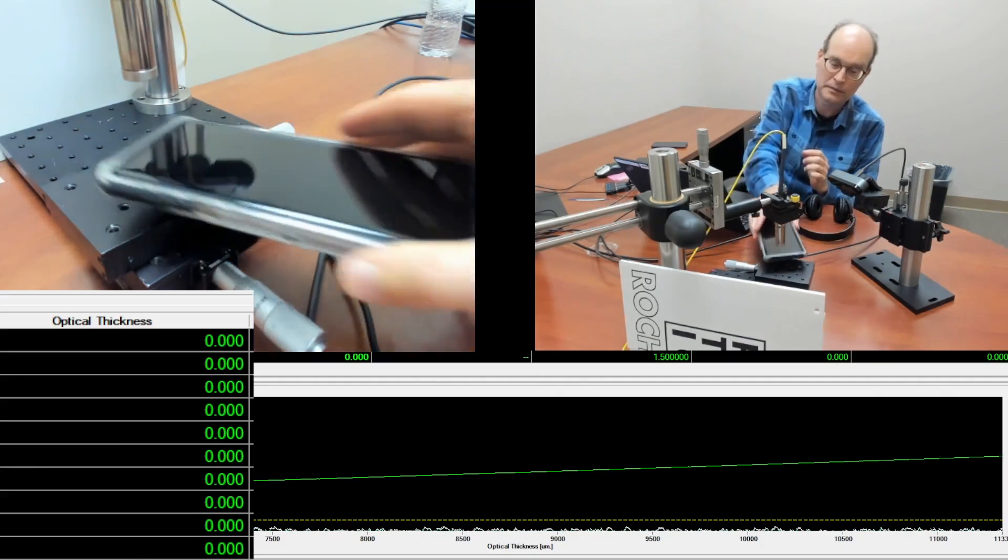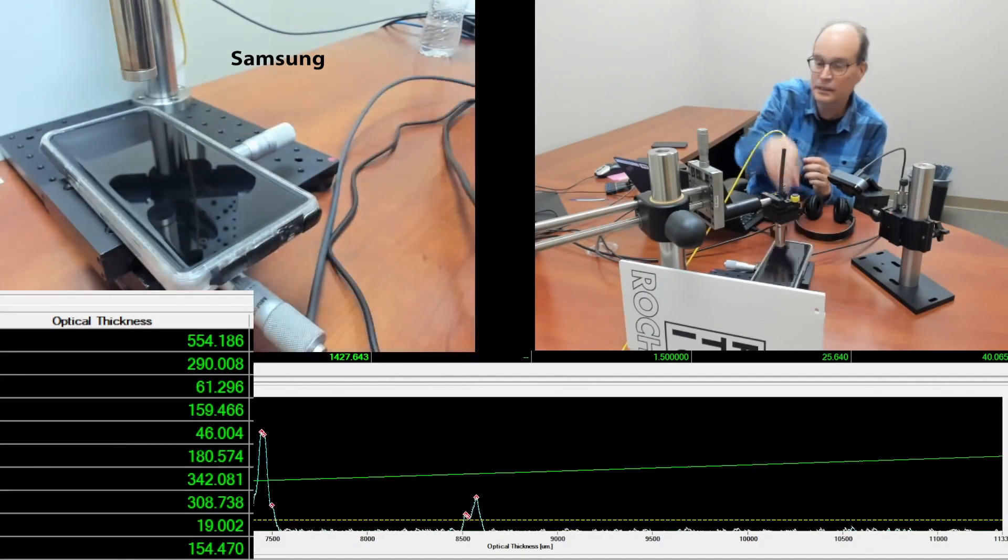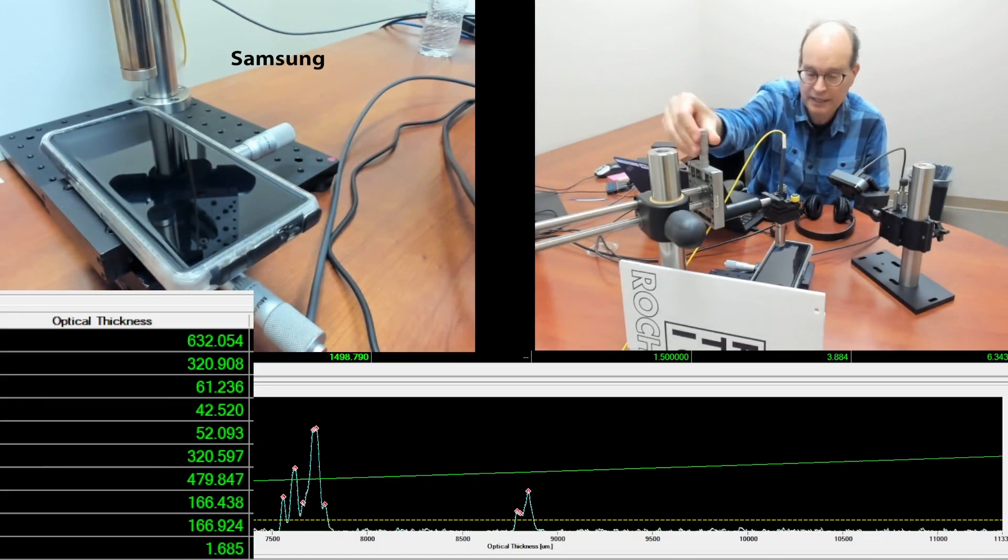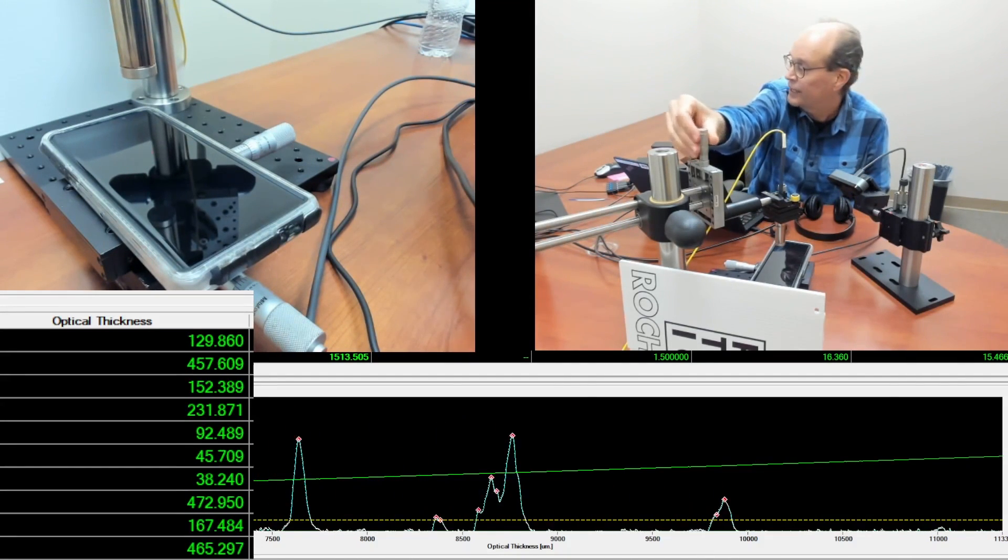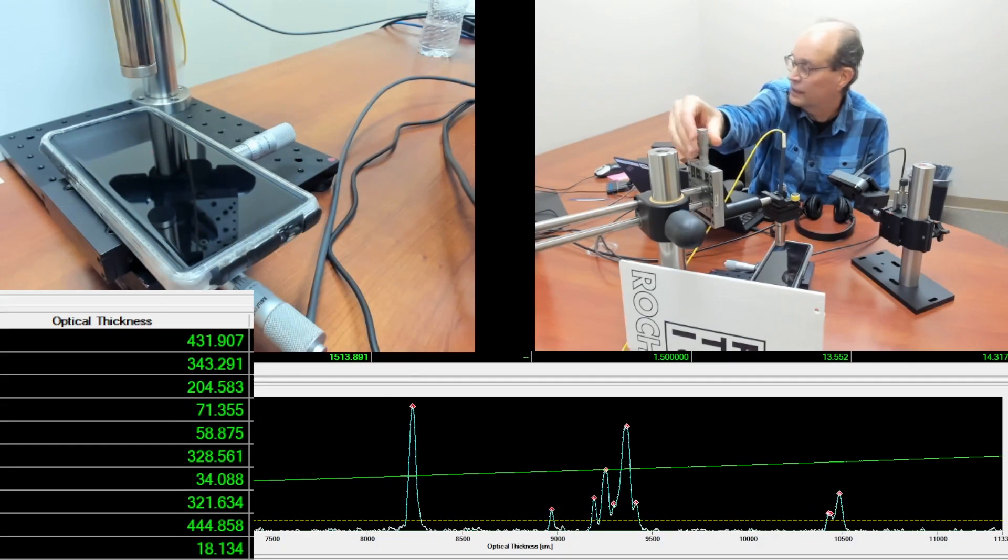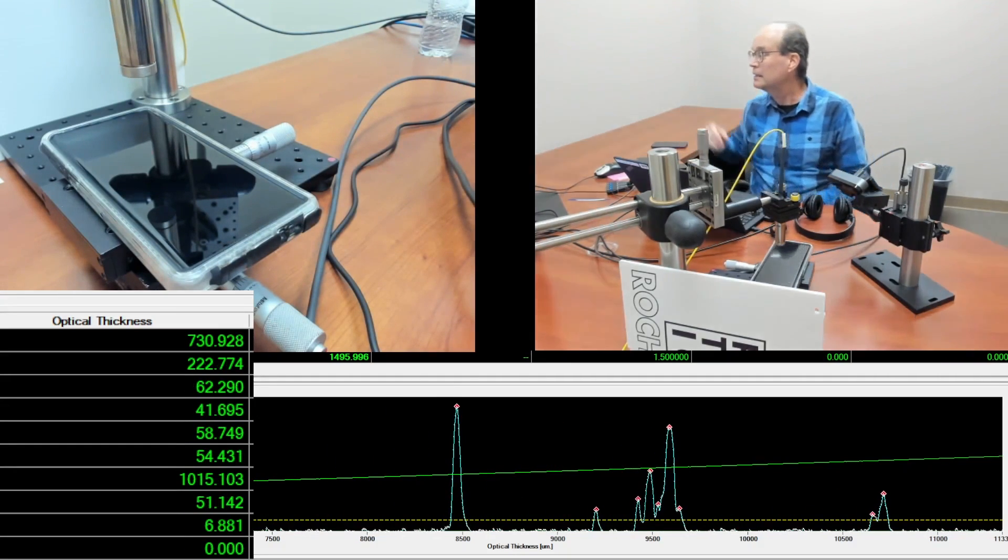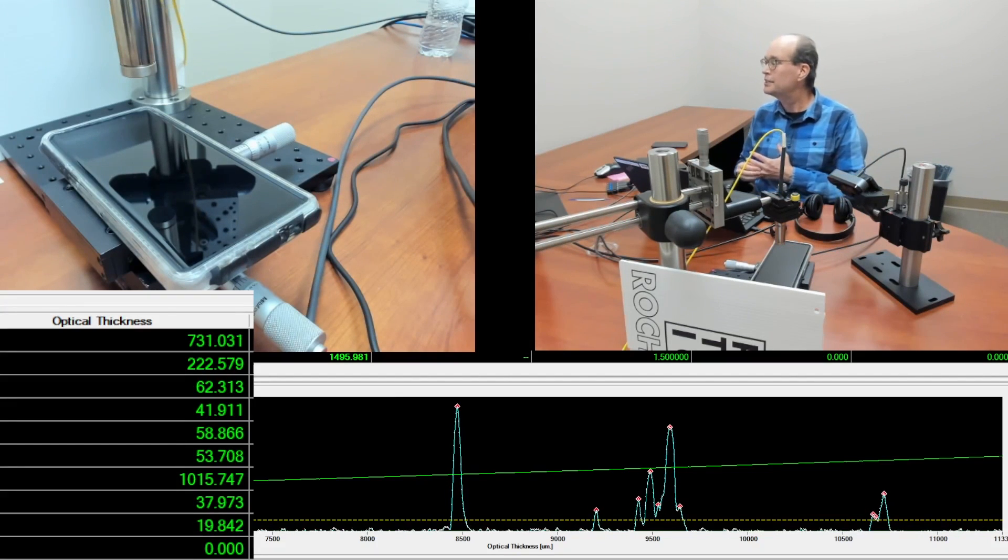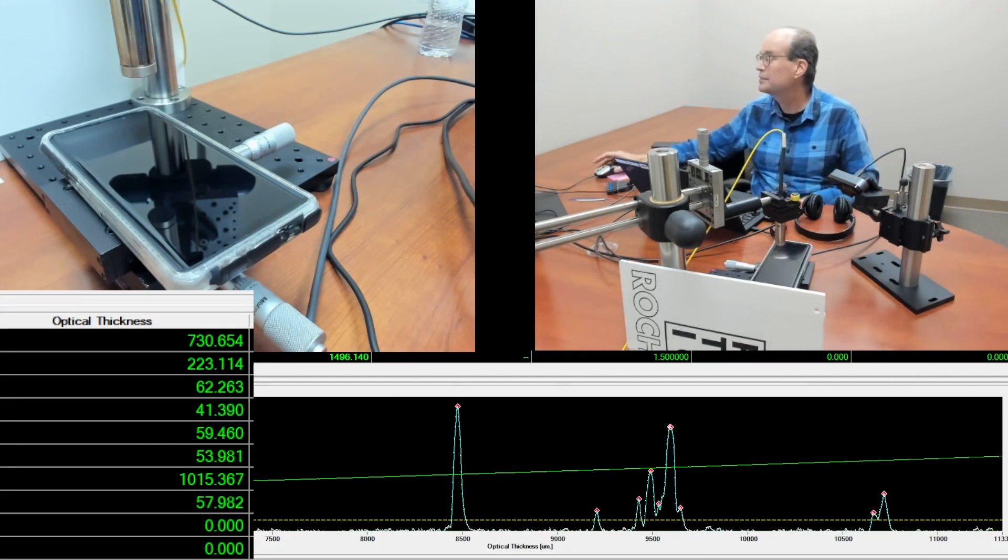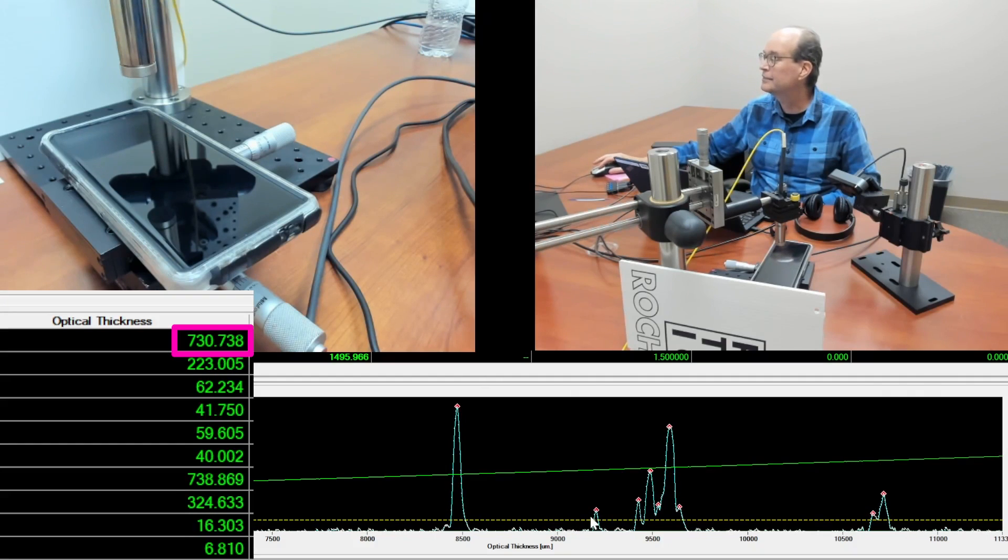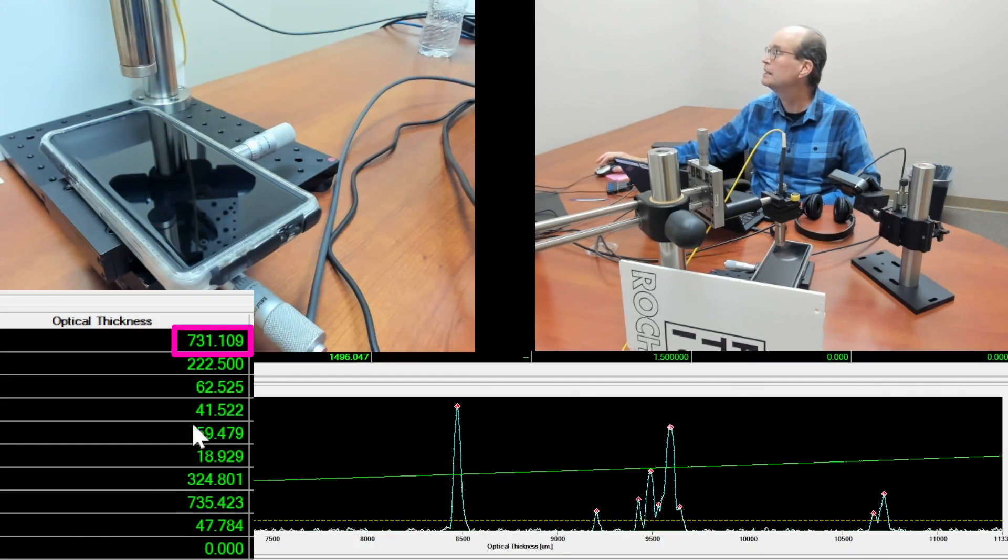Samsung. Here we go. Put in the Samsung. Just the height again. This one has a protective case on it. So let's come back up a little bit. Oh, and this Samsung, now this is interesting.